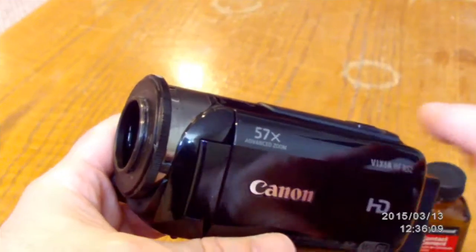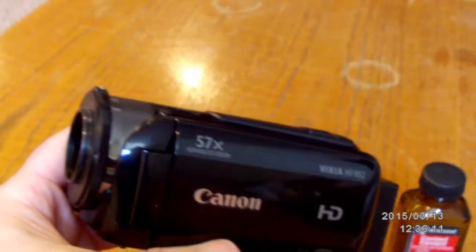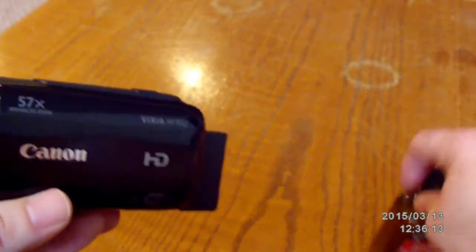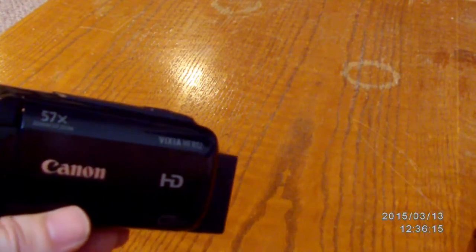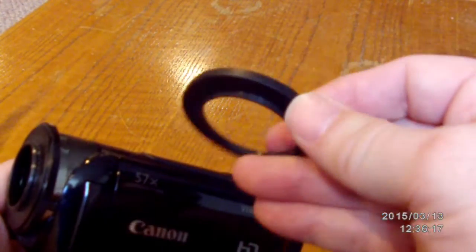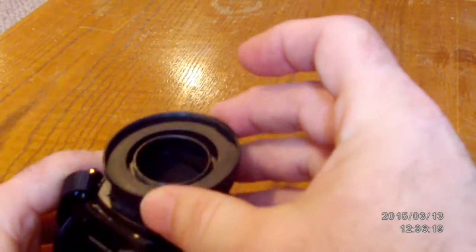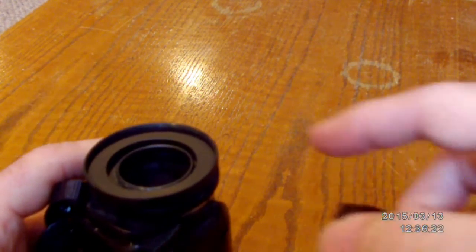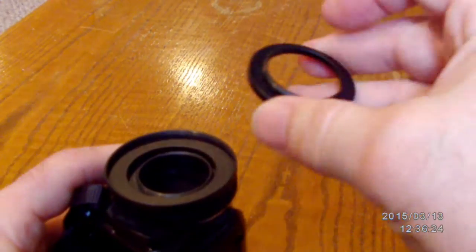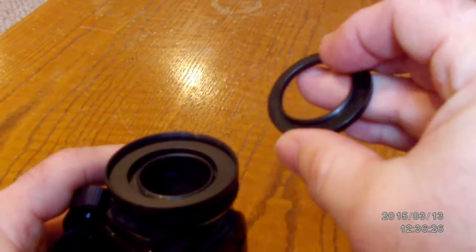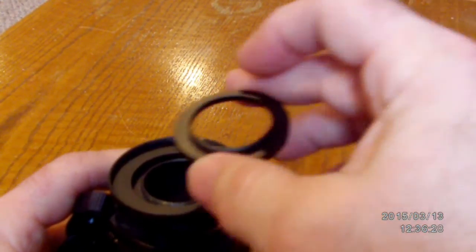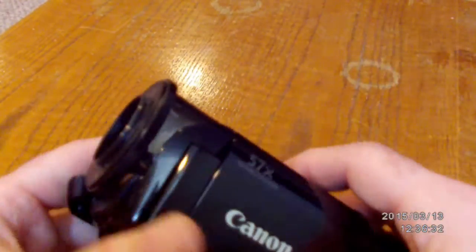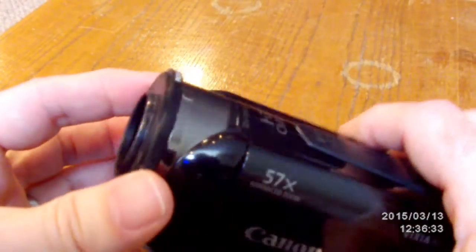This camera doesn't have those threads, so I ended up using contact cement from the local hardware store and glued another filter ring to the front because it would fit smooth and flush. Then I took another one with the 30mm threads that mount to the night vision and glued it inside, so you now have the finished assembly glued to the front.